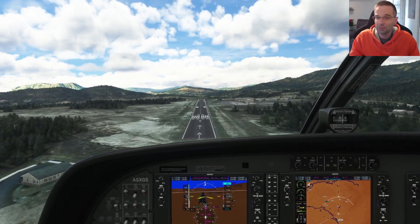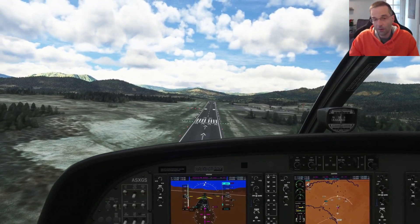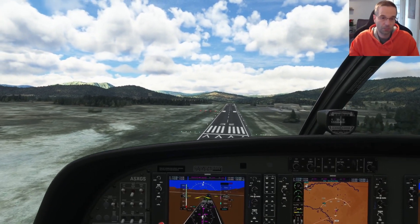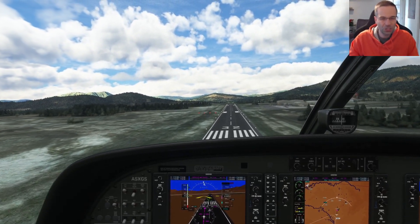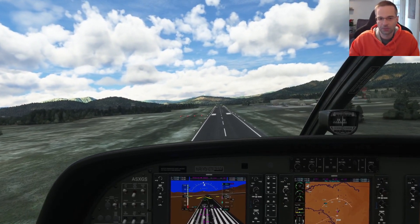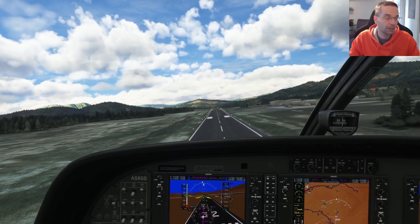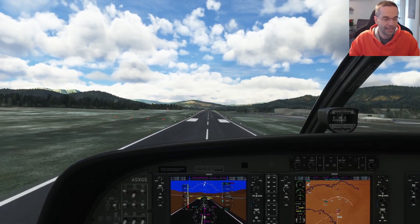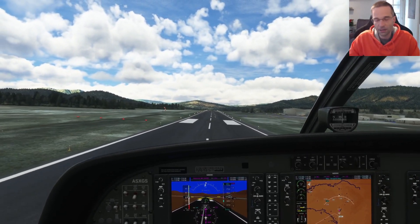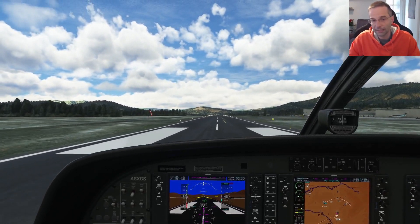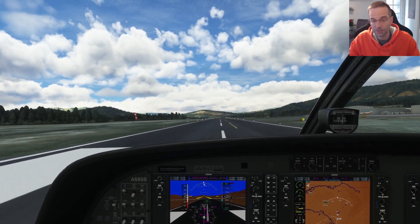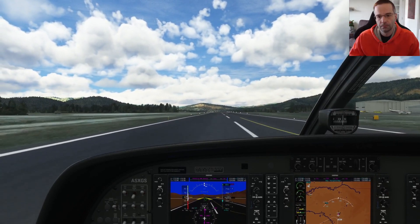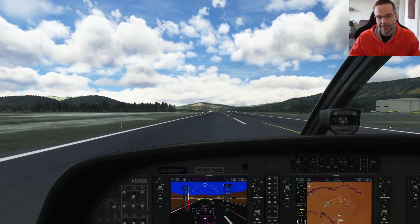You'll get the most value from this video if you already have a little bit of familiarity with instrument approaches, but it should still be achievable even if you don't. You're also going to want the Working Title G1000 mod installed — it's going to make it easier when you're circling the airport to stay within the correct distance from the runway. Alright, with all that said, let's fly.